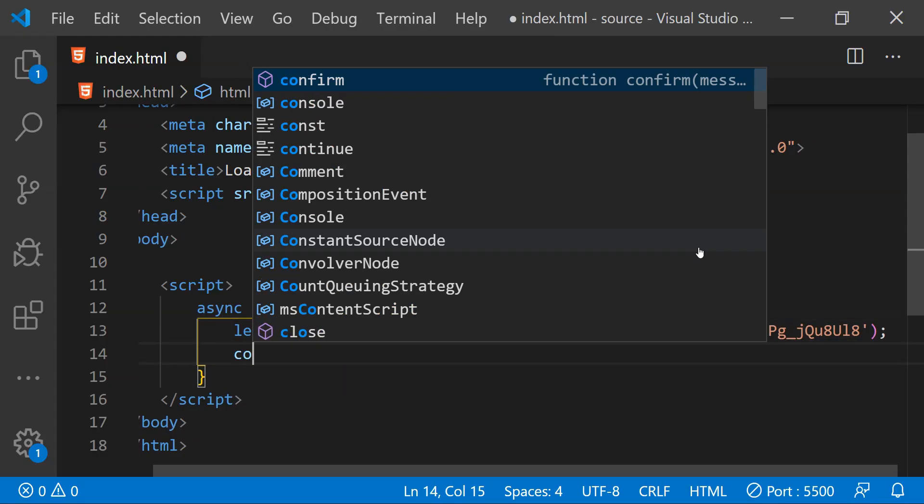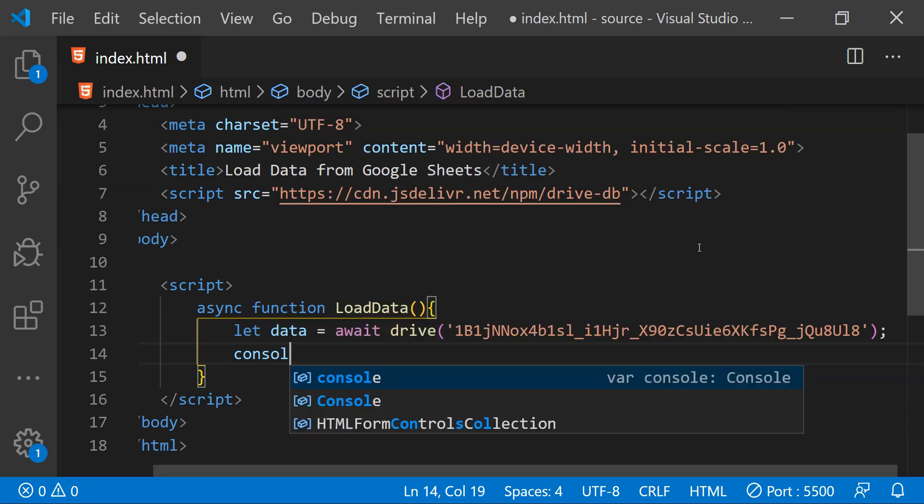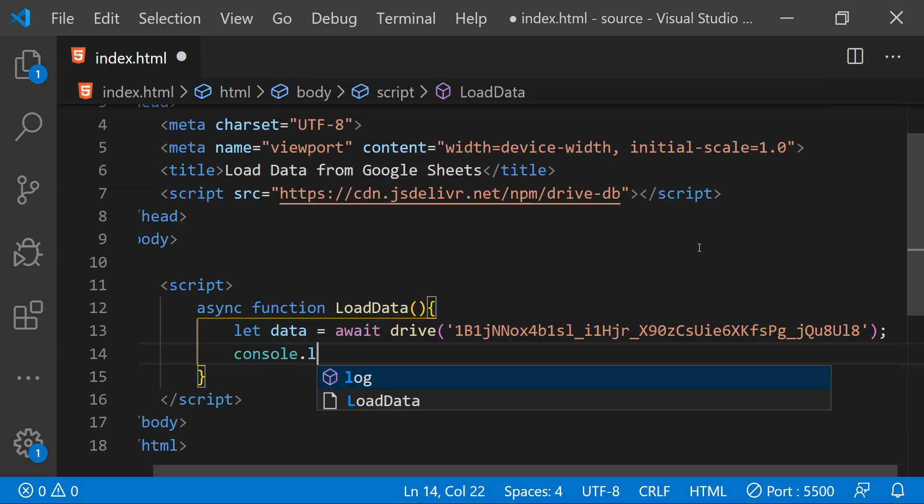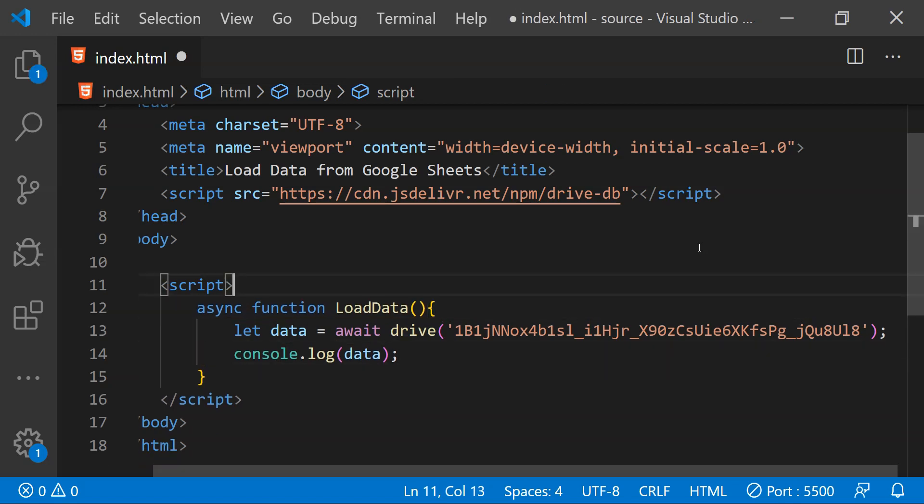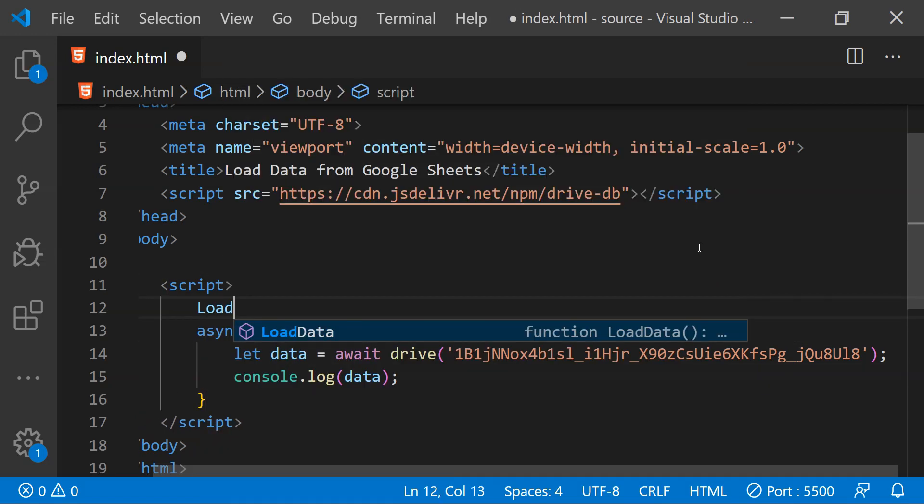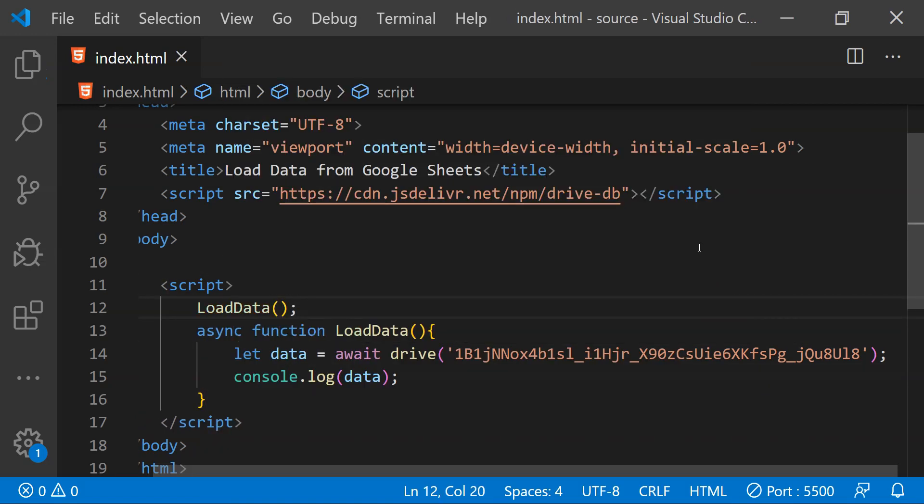And now let's log this data into the console by calling console.log and then we can provide the data as an argument. And then we will also need to call the loadData function to be able to execute this statement.